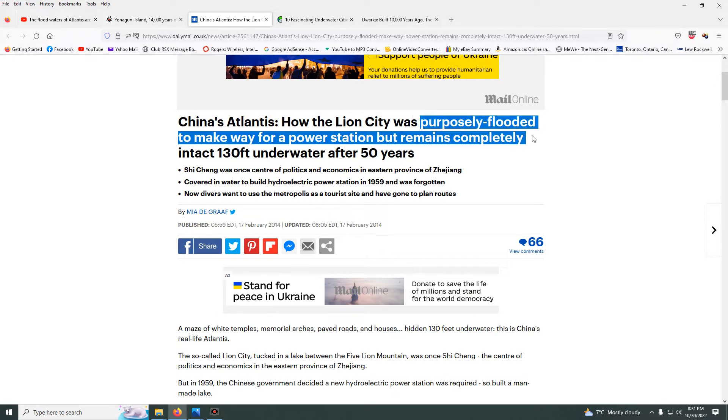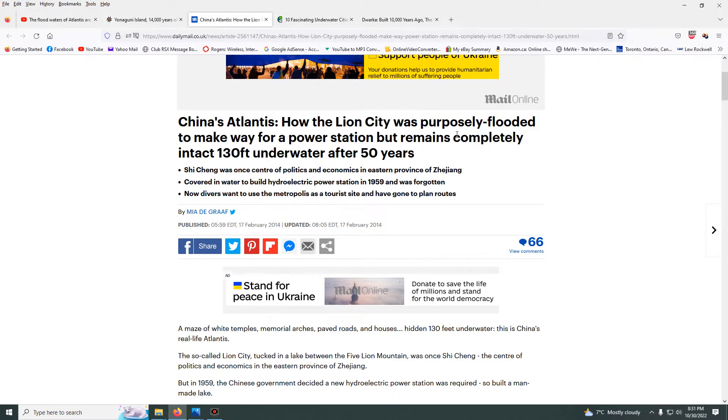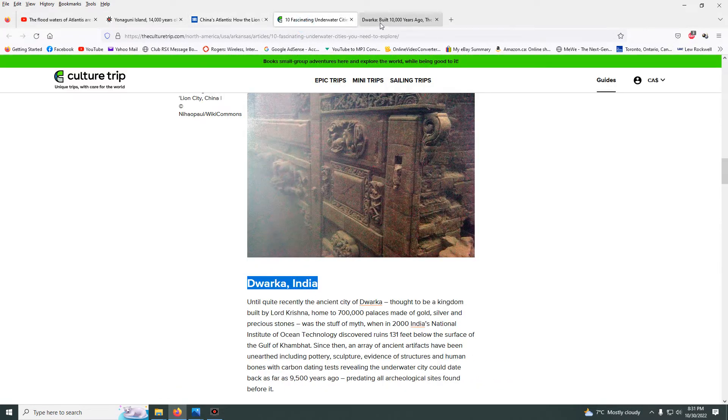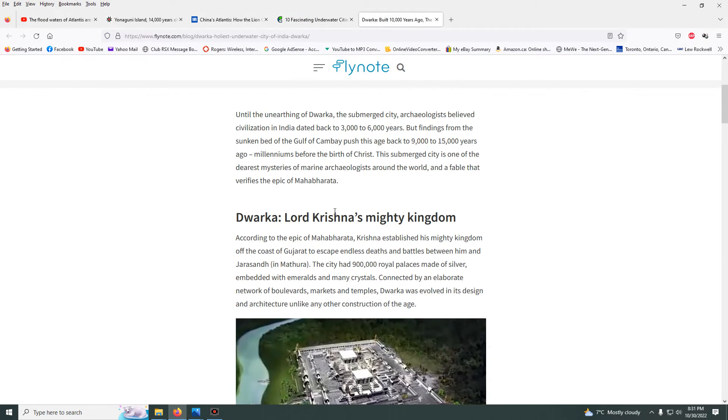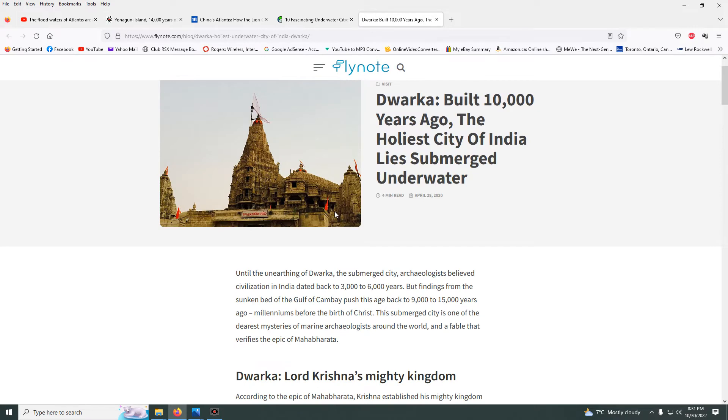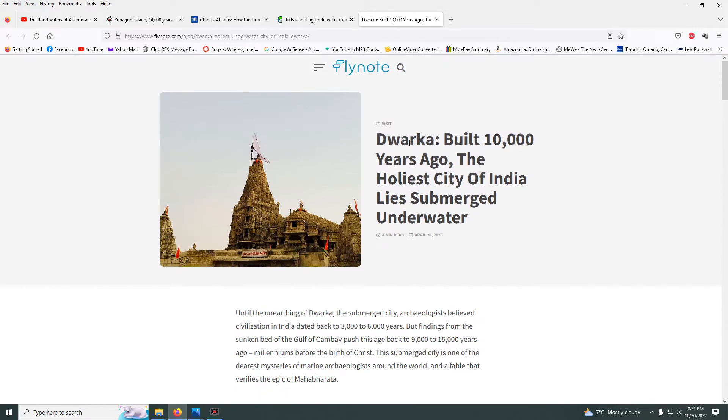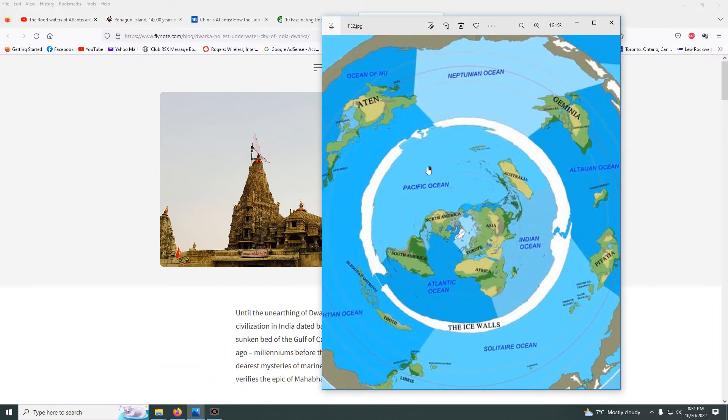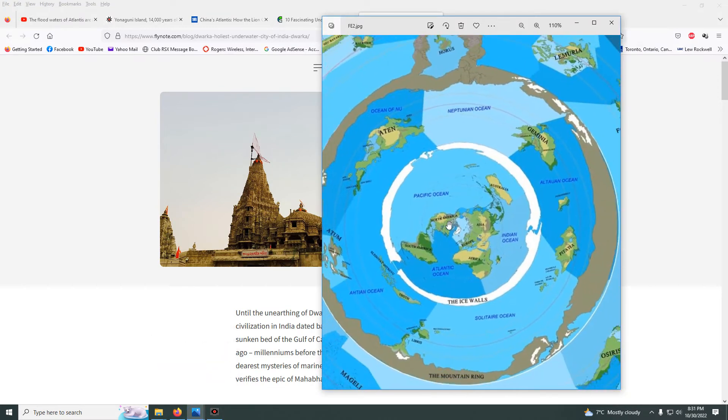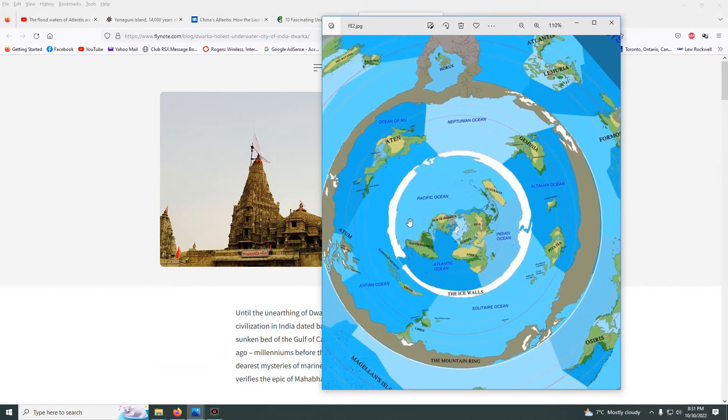There's another one here in India called Dwarka City. They say it was submerged underwater. It was never underwater. None of these were. Mainstream media has always lied to you. These things were never underwater because this whole world was never flooded.